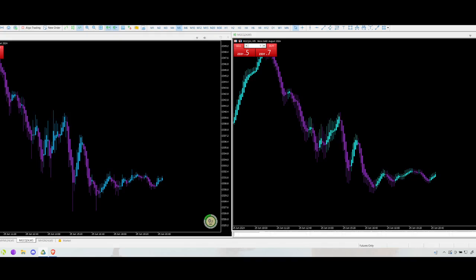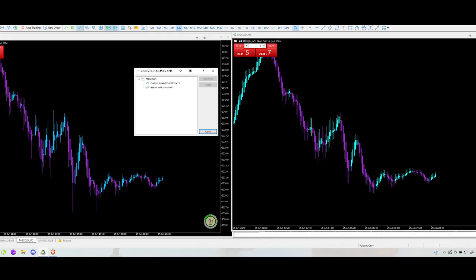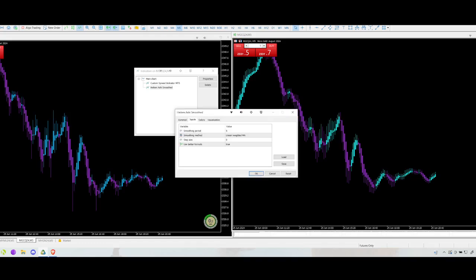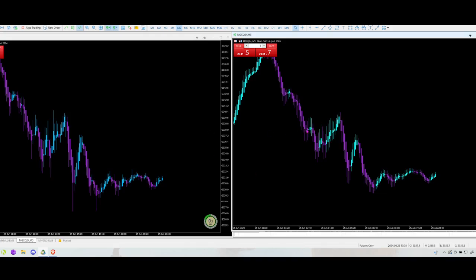Let me open the settings and show you on the main screen. This one is actually set to period five, linear weighted — these are what you can adjust on this chart, whereas you can't adjust a regular Heiken Ashi indicator. There's also a setting called 'better formula' true or false — setting it to true or false slightly changes things, but it's very minor. These are the two main adjustable settings.